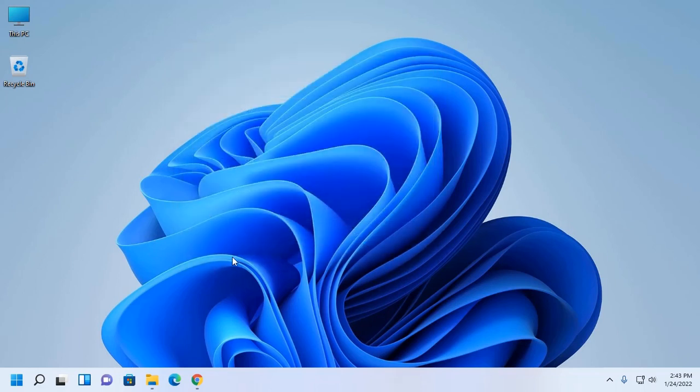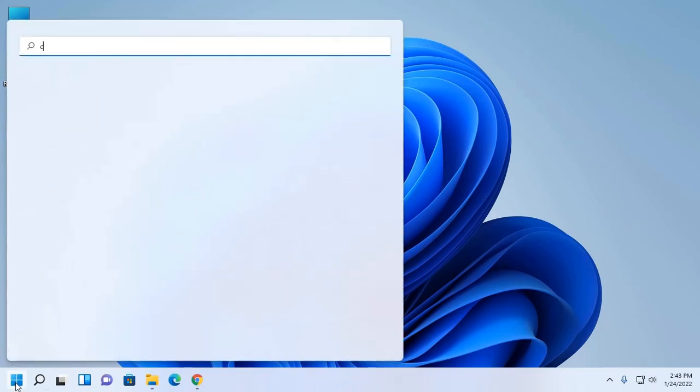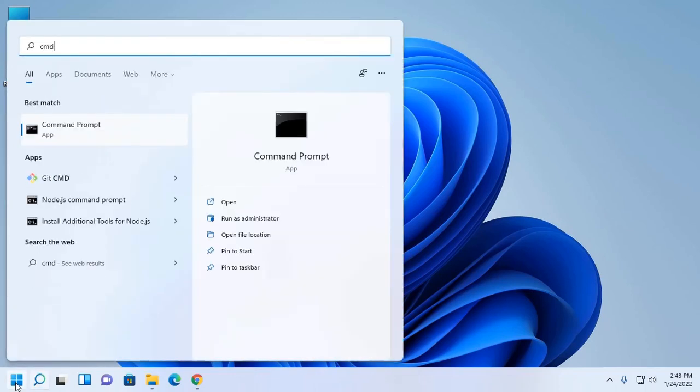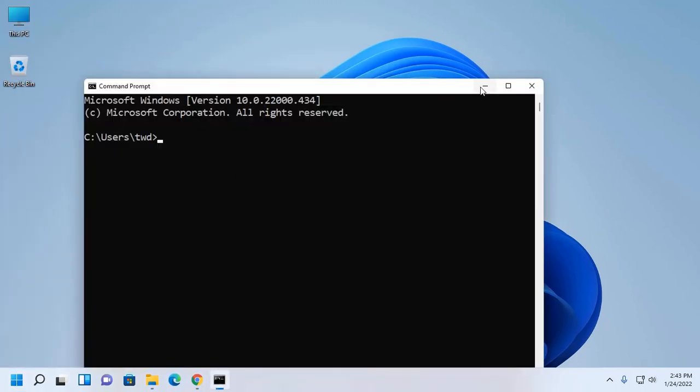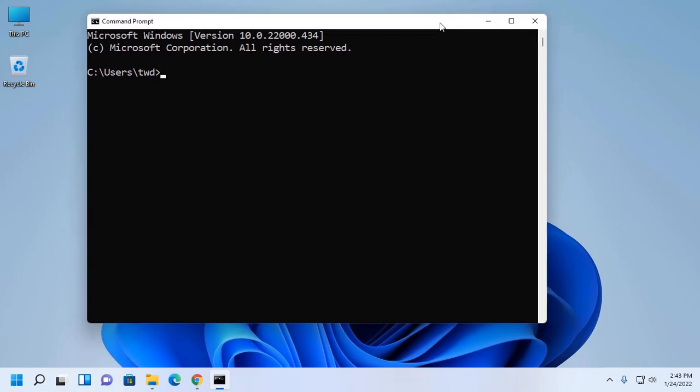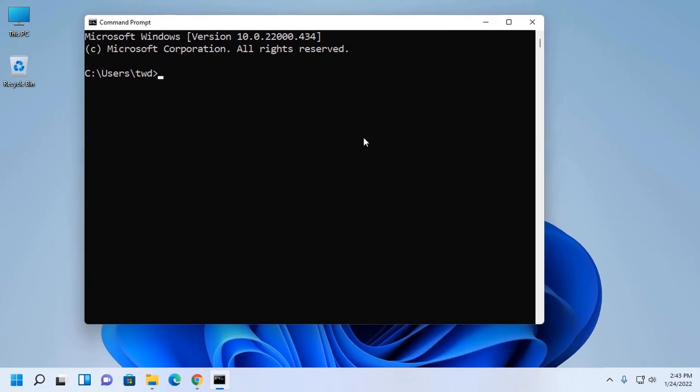Now verify the installation. Open command prompt and type this command: java hyphen hyphen version.